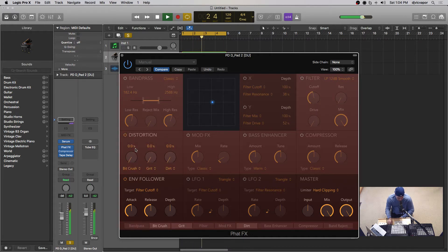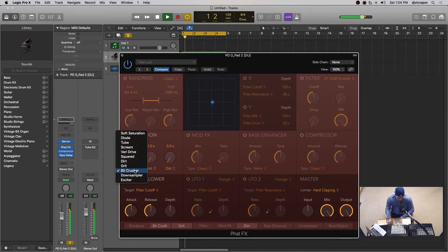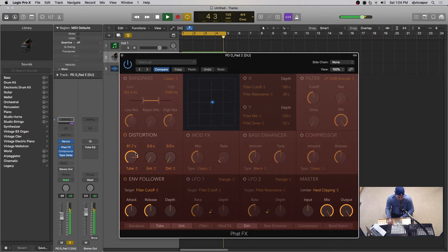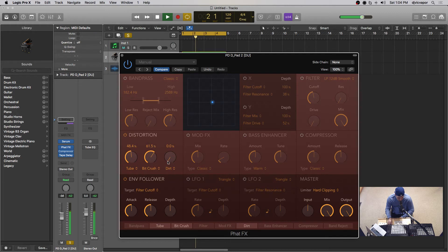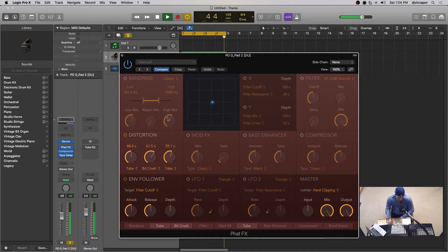Let's take a look at distortion. Currently it's on Bit Crusher, but you can do exciter, tube, diode, and some saturations. You can set any of these to whatever you'd like. Pretty good little distortion — definitely some flexibility there if you want to bring it in, either in an aggressive way or a subtle way.